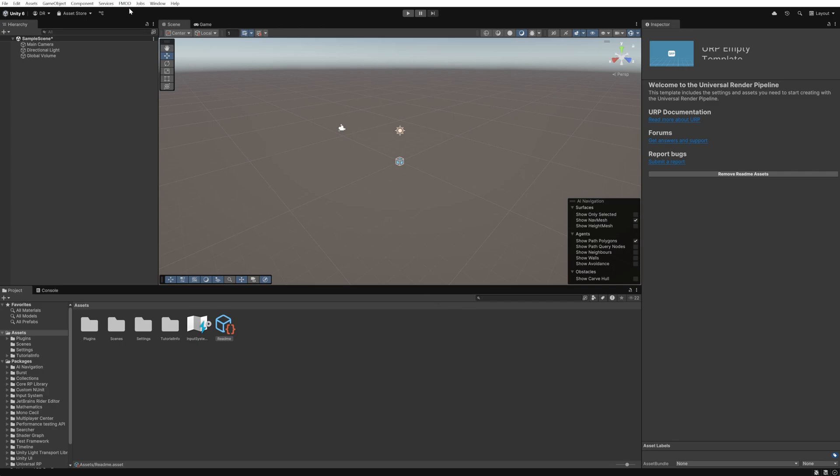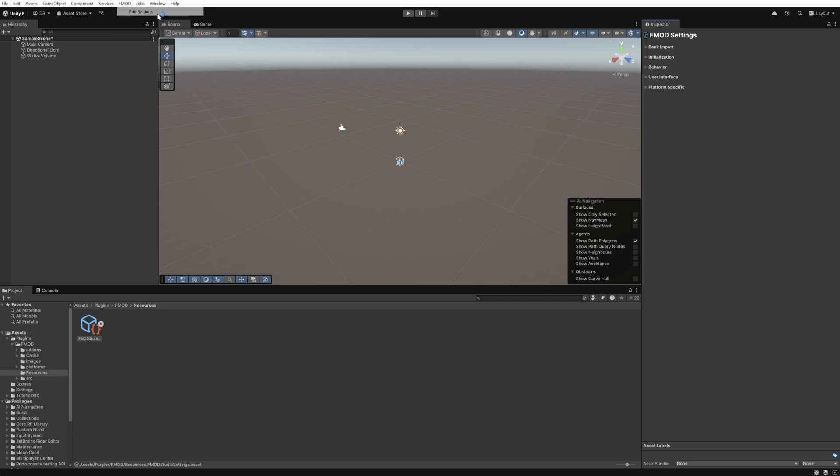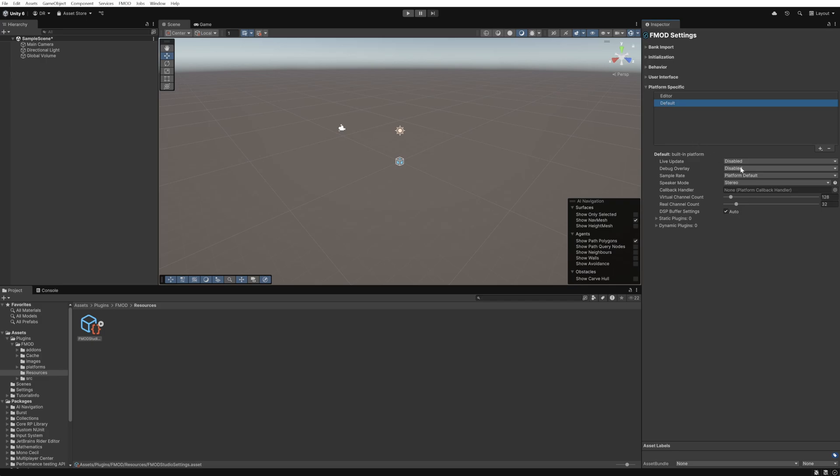If you ever need to go back through these settings again you can access the wizard from the FMOD menu. You can also use the FMOD edit settings option to access the various integration settings. For example whether the FMOD debug overlay is enabled which gives you useful information such as channel count and memory usage.